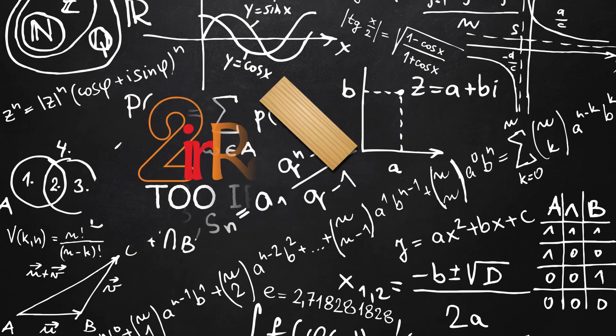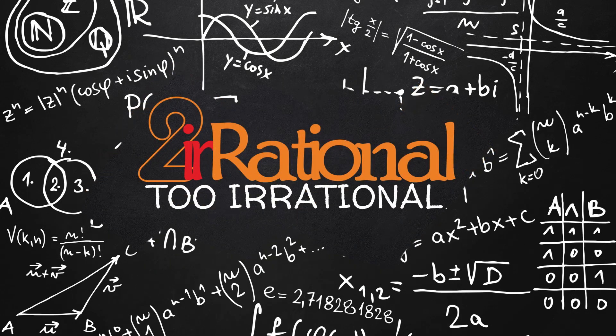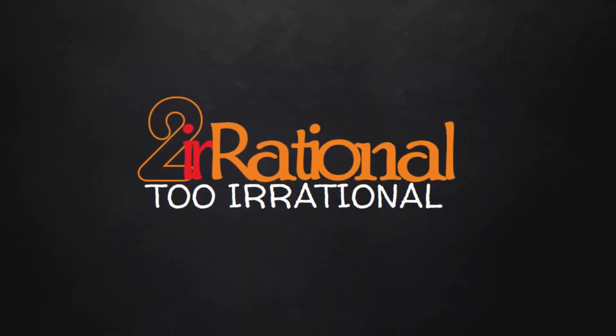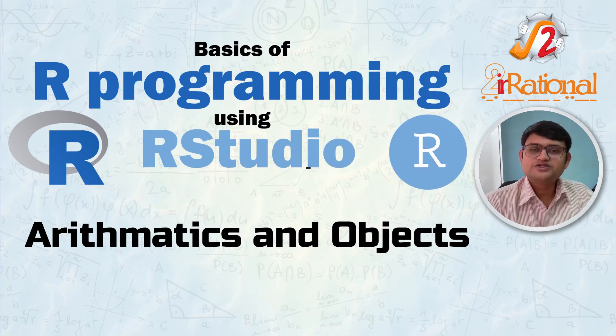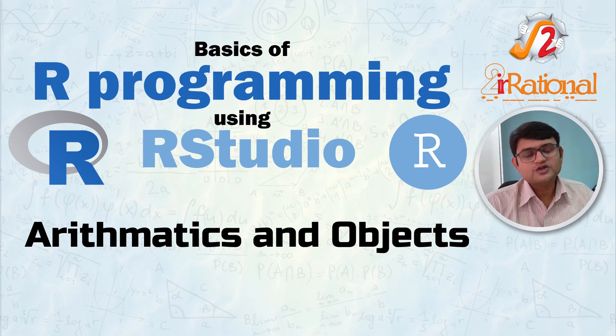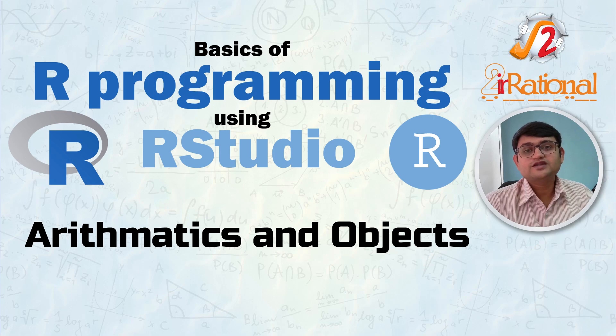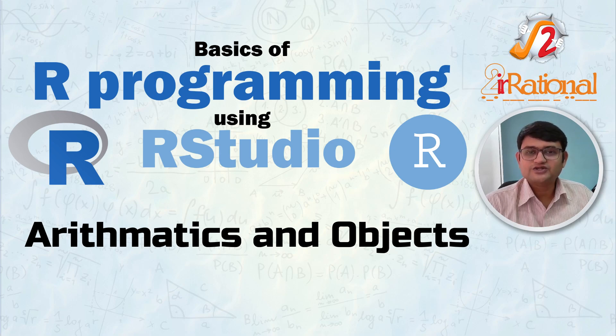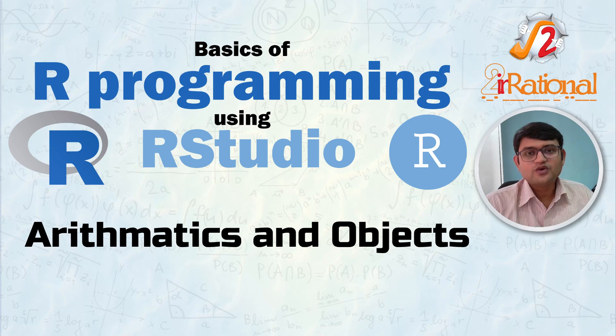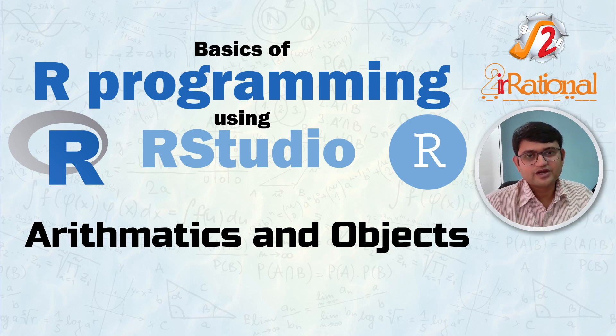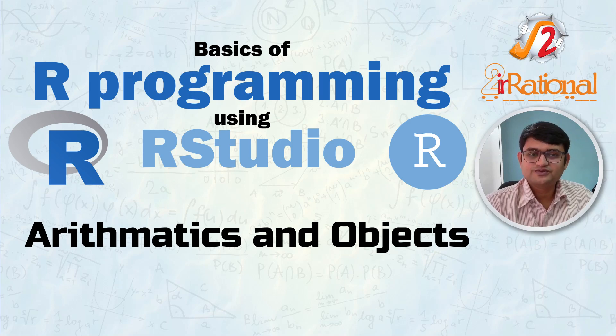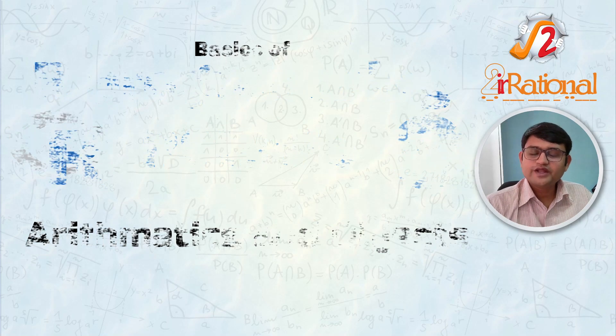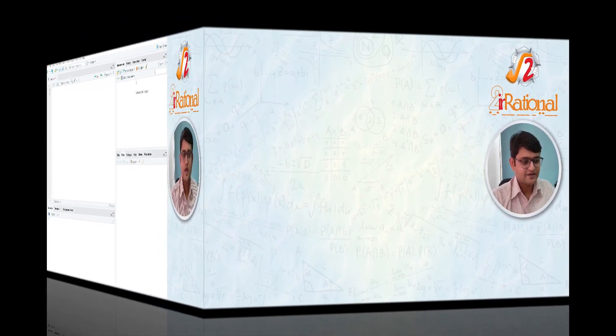Hi, welcome to the channel iRational. I am Pranesh Sharma and in this video we are going to talk about the arithmetic we use in R Programming and the objects we use to store the values in R Programming. This is part of a series where we are learning the basics of R Programming using RStudio. You can check out the previous video where we installed RStudio as well as R Programming and talked about the layout of RStudio. Now, without any delay, let's get started.